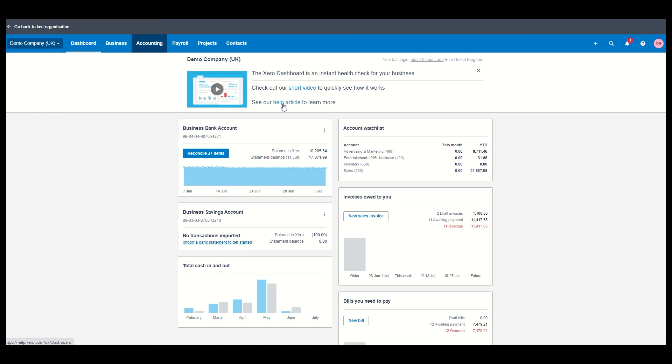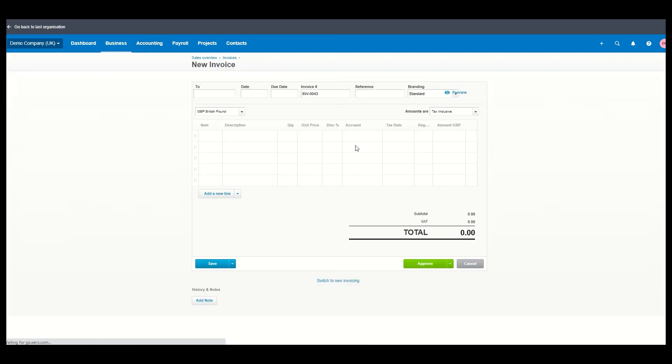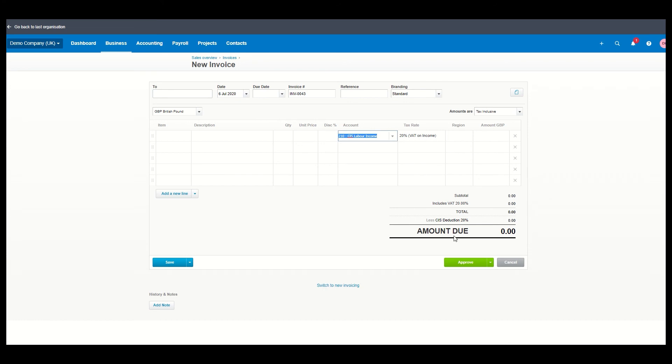If you're in the construction industry, it would also do CIS, as it's known, construction industry scheme deductions. It takes a bit of setting up, but it is in here. You can actually put your CIS labor. And what it will do, as you can see here, it will give you a bit of a deduction down the bottom for everything that you want to show. So you can see already taking your 20% off on this particular example and everything else.